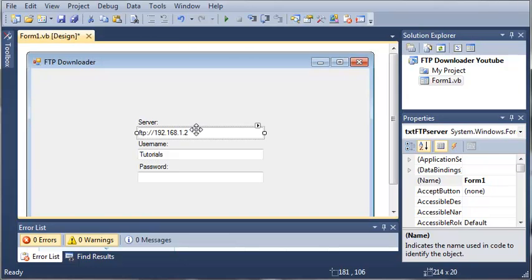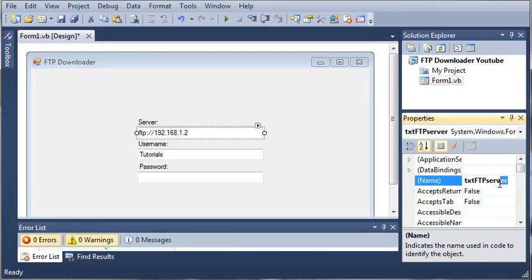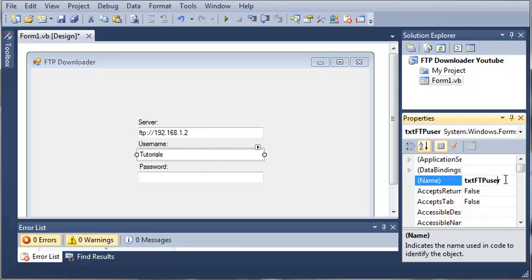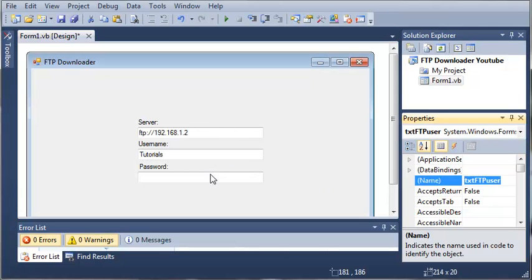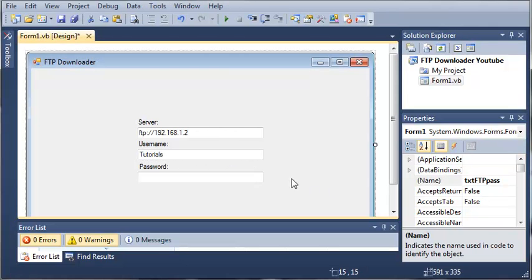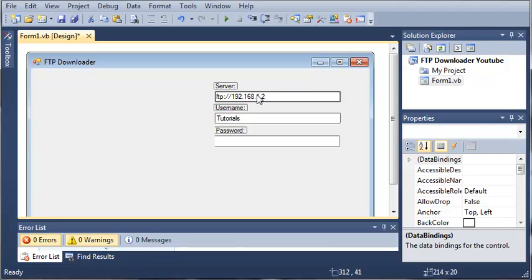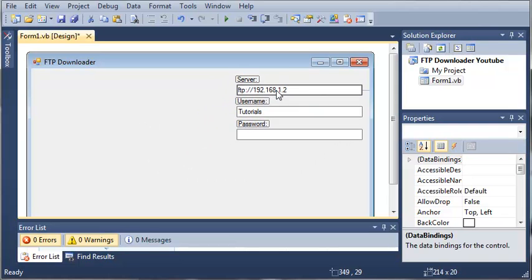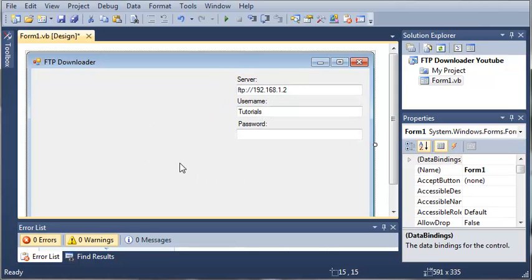For each one of these text boxes we've got text FTP server, text FTP user, and text FTP password. Whenever you're connecting to an FTP server you need a username and a password.